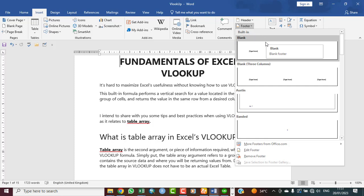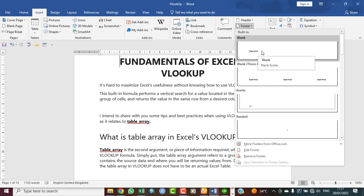For best experience, I advise you hover your mouse pointer, your cursor, for a few seconds on each one so that you know what they stand for. Look at this one saying blank footer, meaning you can type into it. Probably you don't want to use numbers for it. You have something in mind that you want to use.